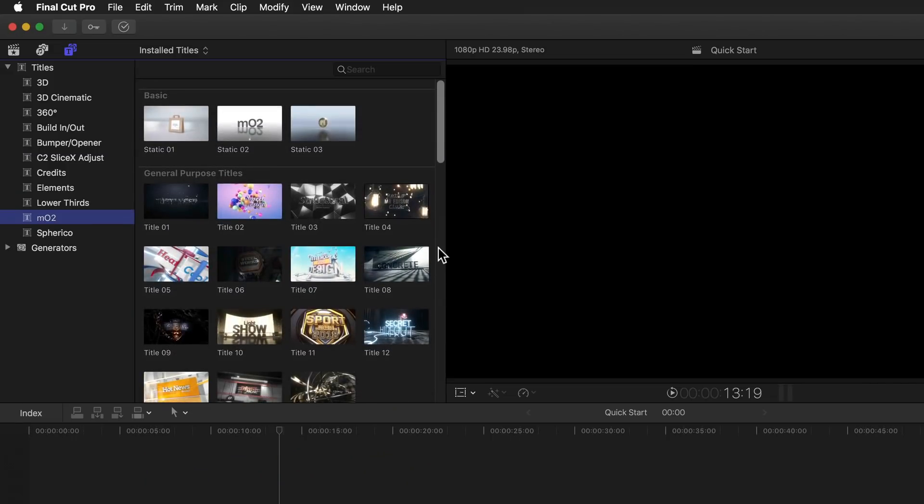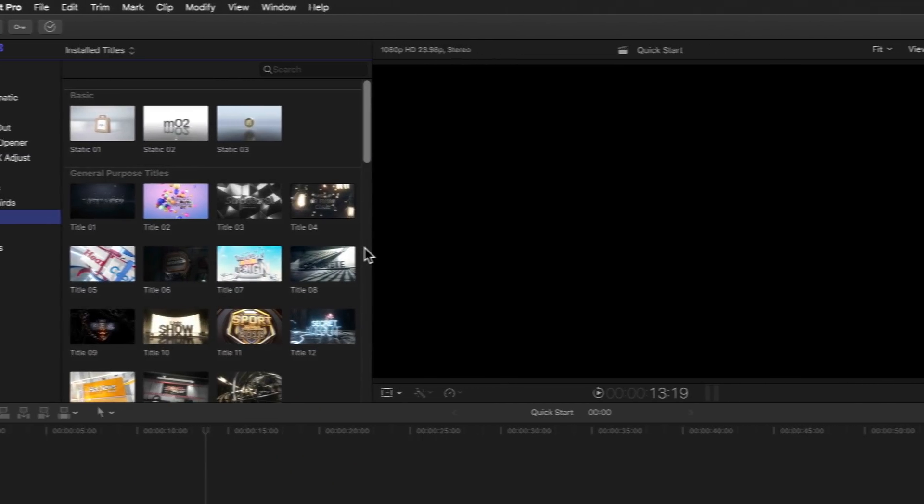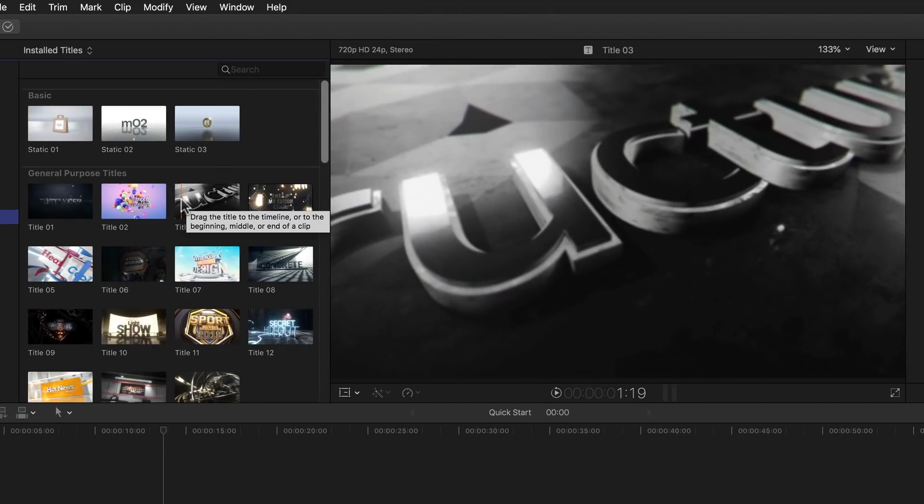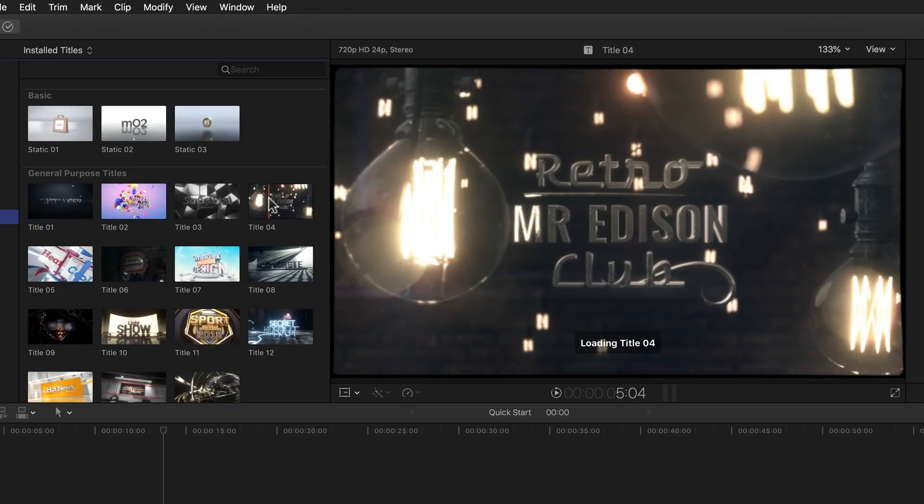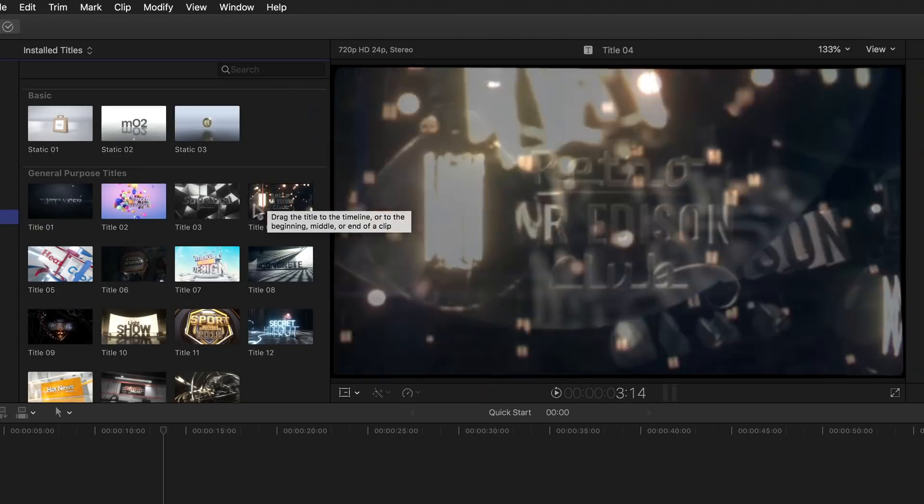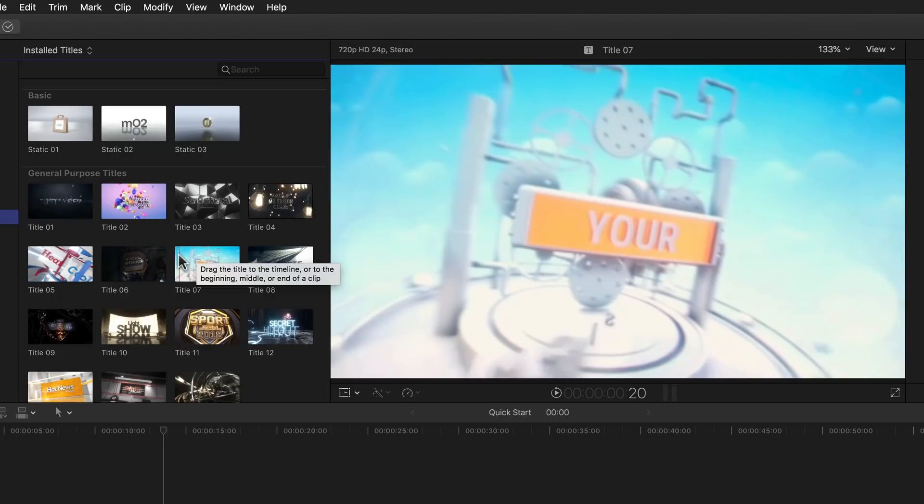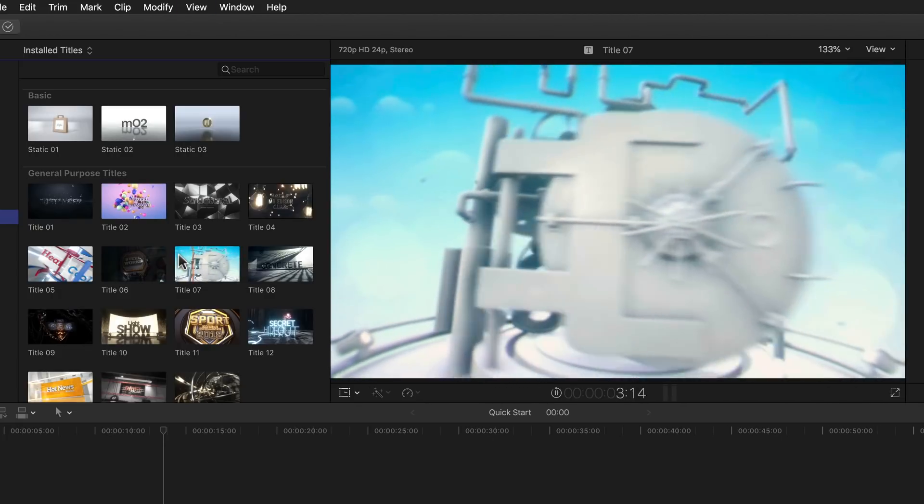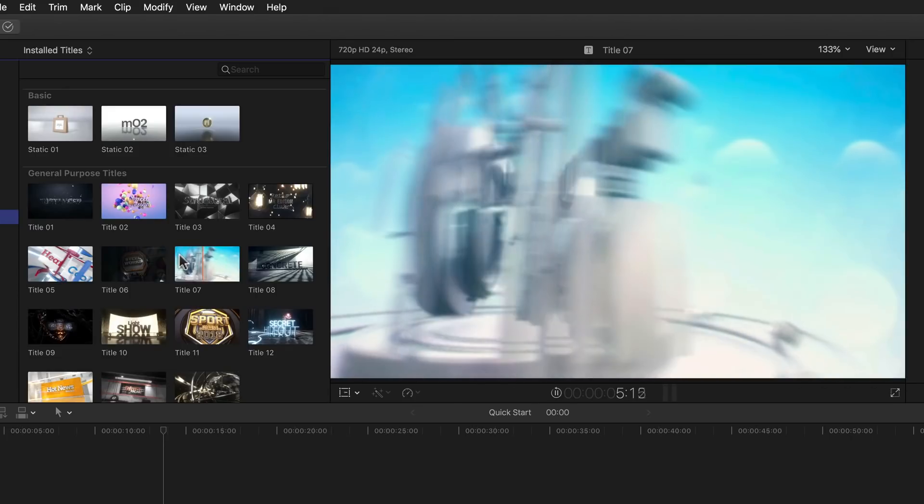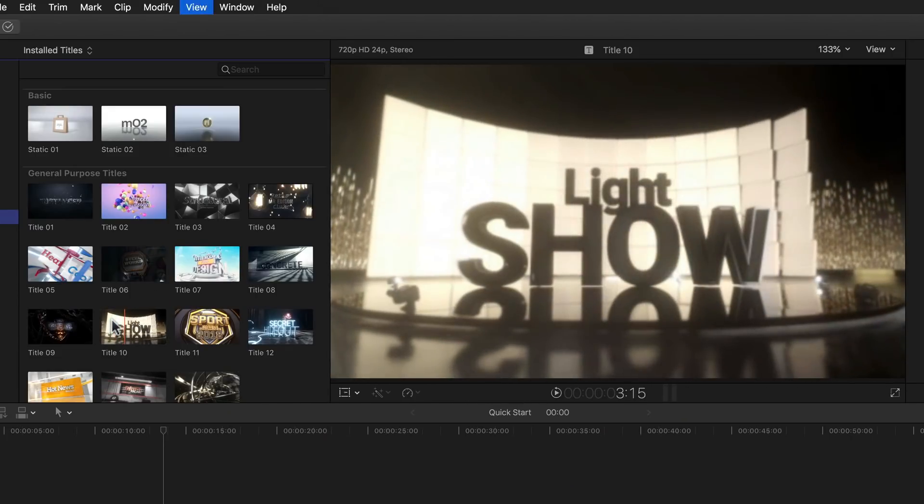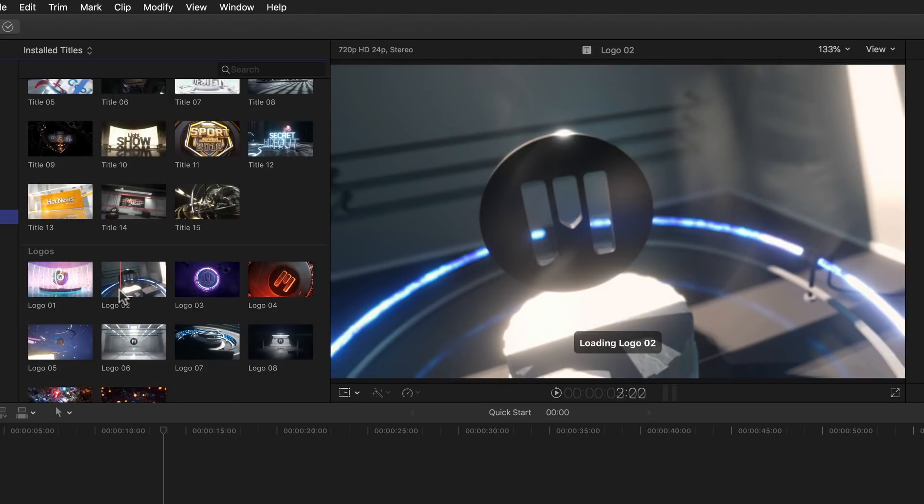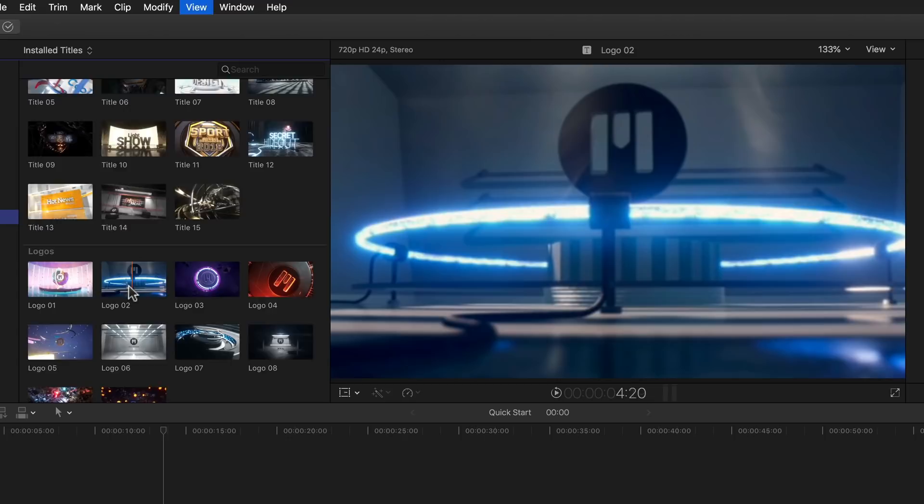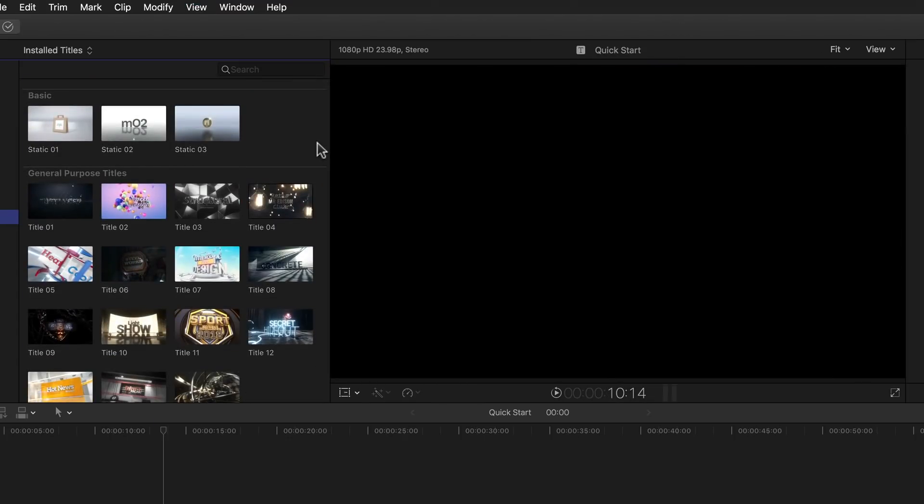You can of course, as with any clip, title, etc., preview any and all of them by simply skimming over them. And hitting the spacebar even gives you a real time preview of the scene as expected.